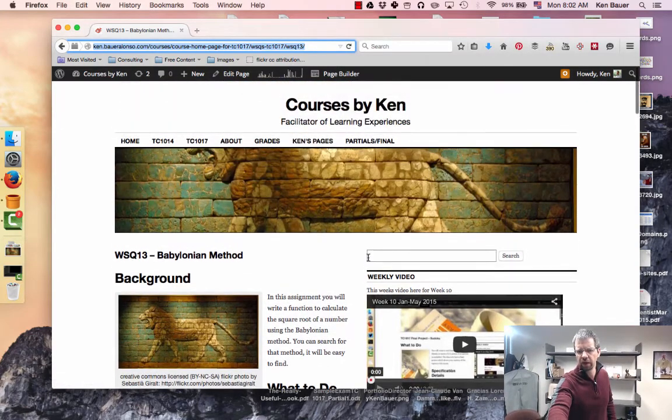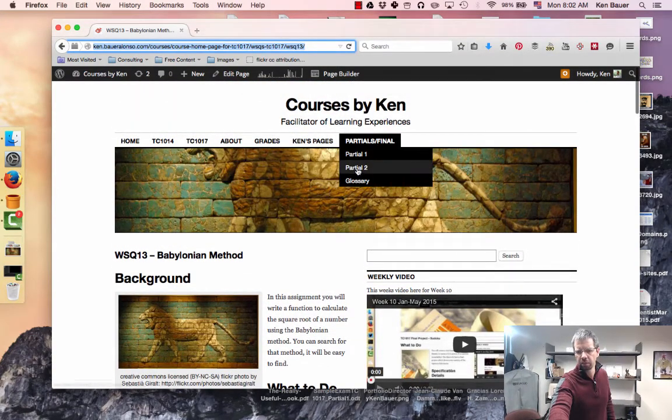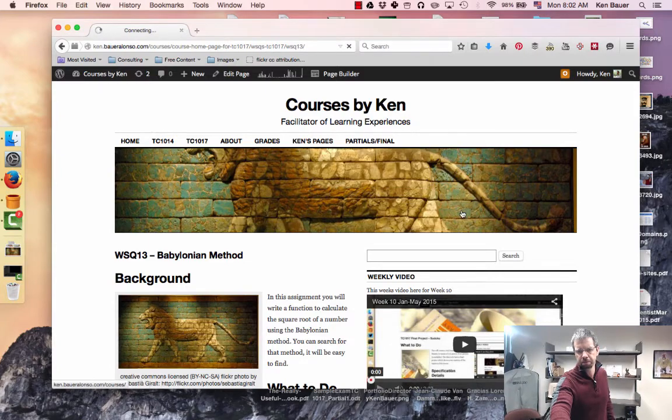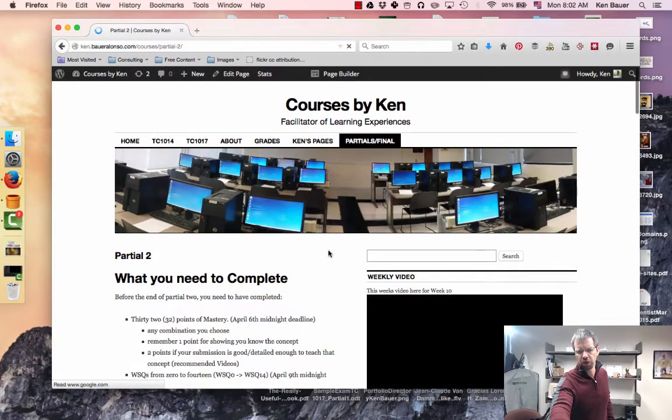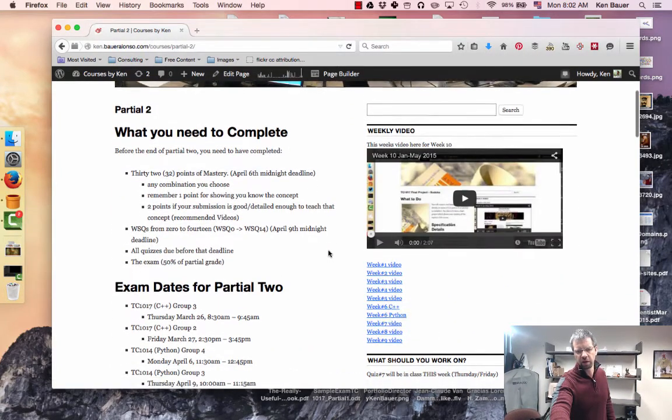Remember that you need to look at the partials page and be sure what you need to get done before the end of the partial.